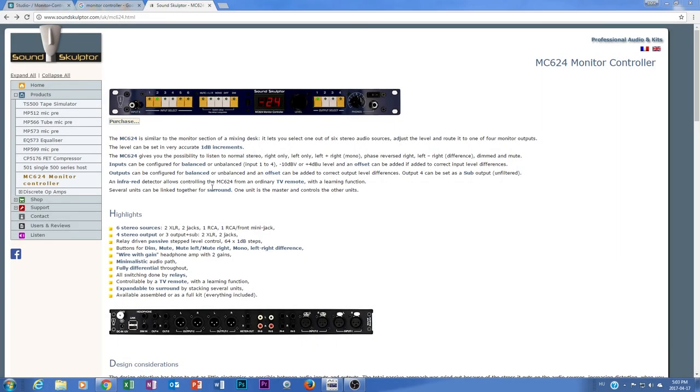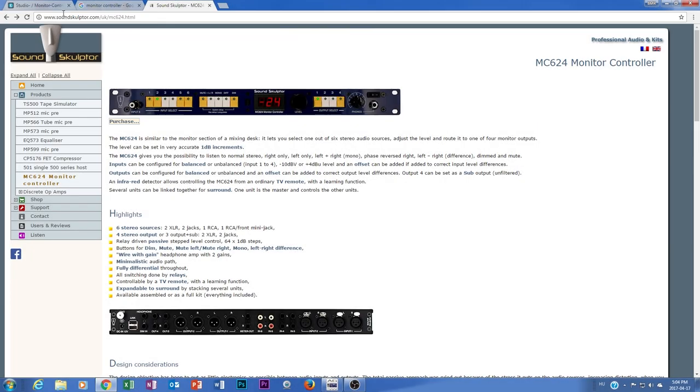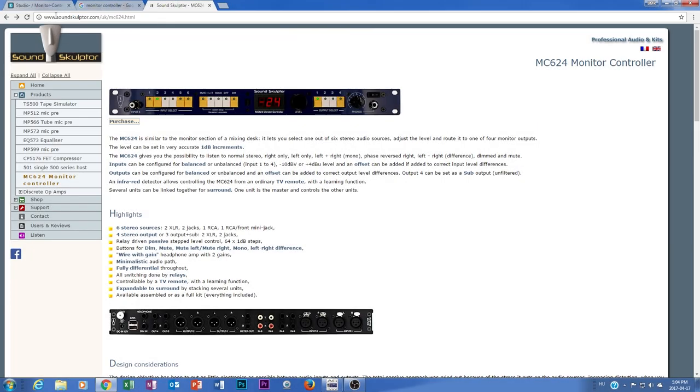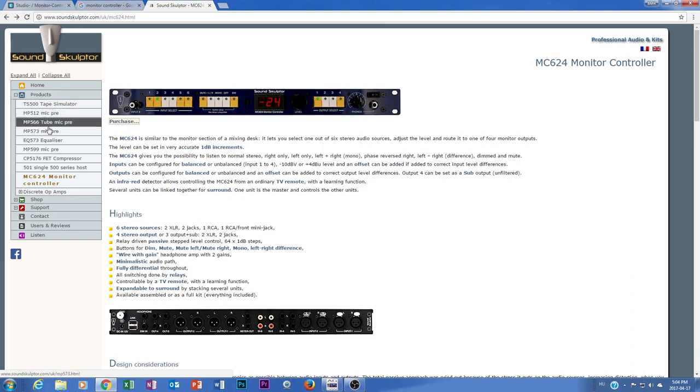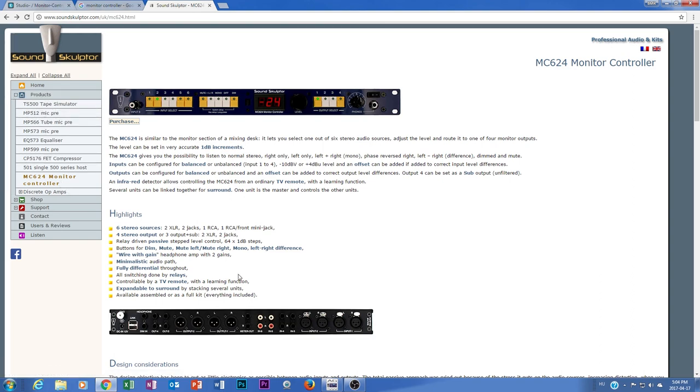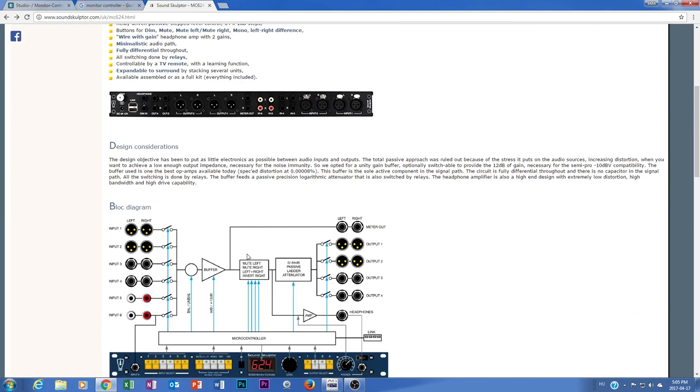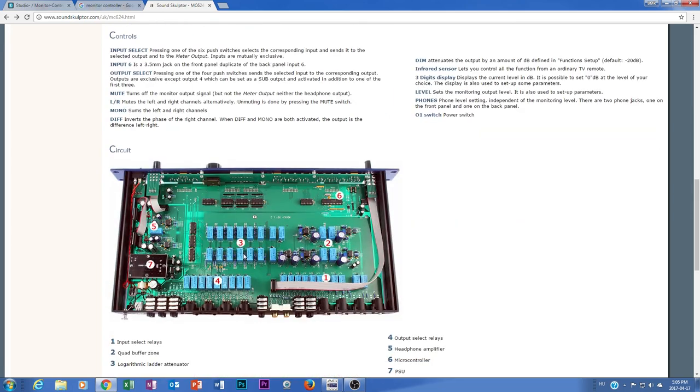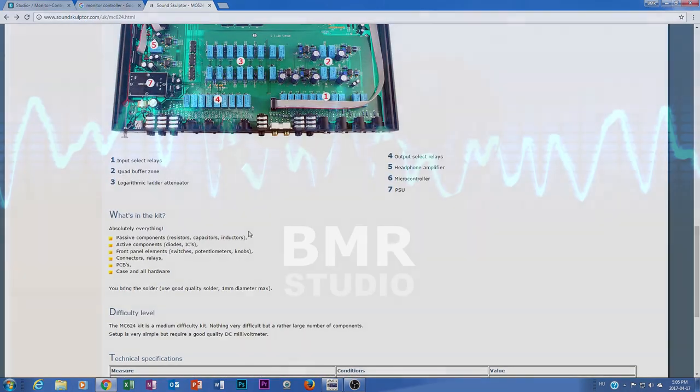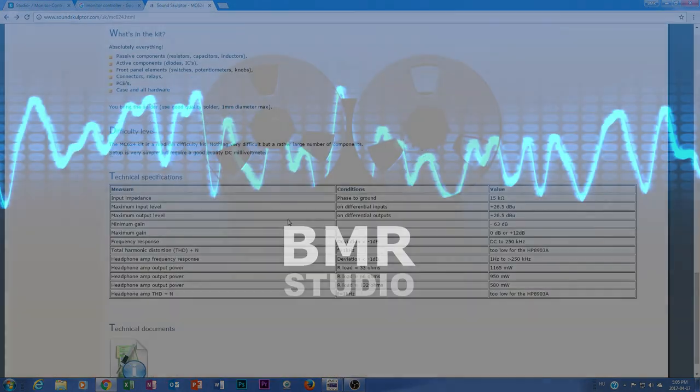In the next episode we will build this monitor controller, of course, and I hope you guys will enjoy it. And I hope we also can learn a lot. So guys, please check his website. He has a lot of interesting DIY kits. The link is in the description under the video, of course, and catch you next time.